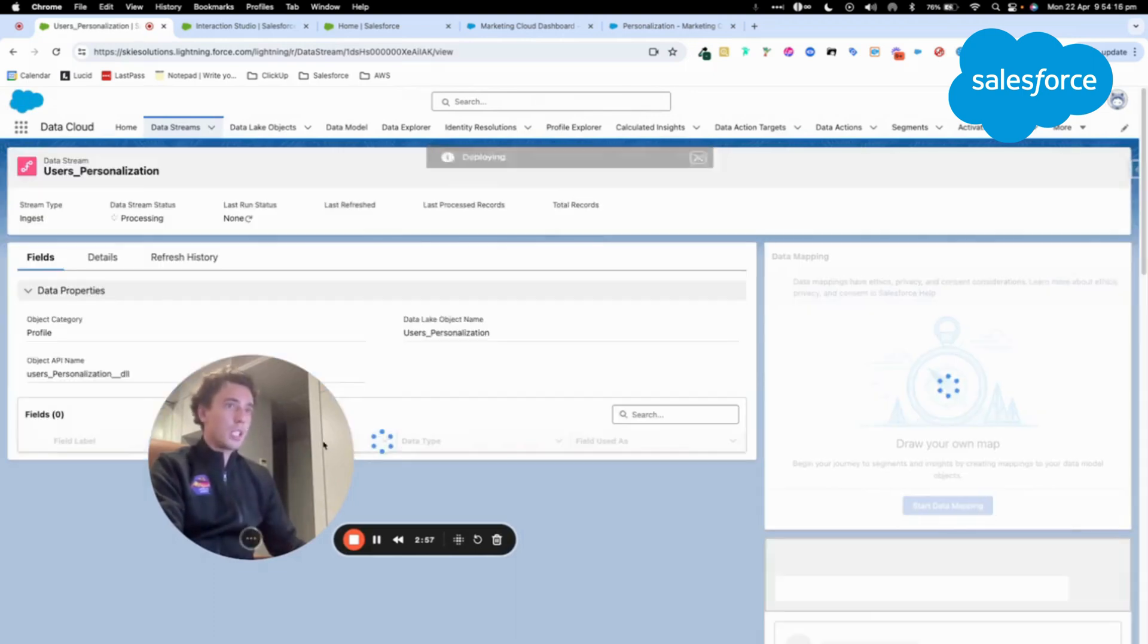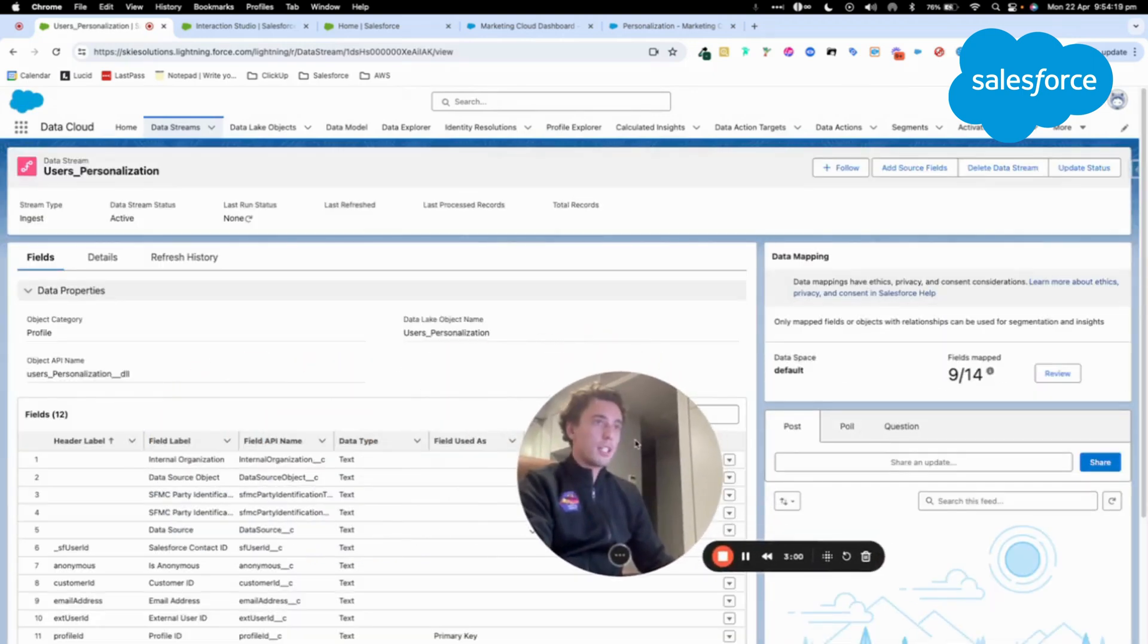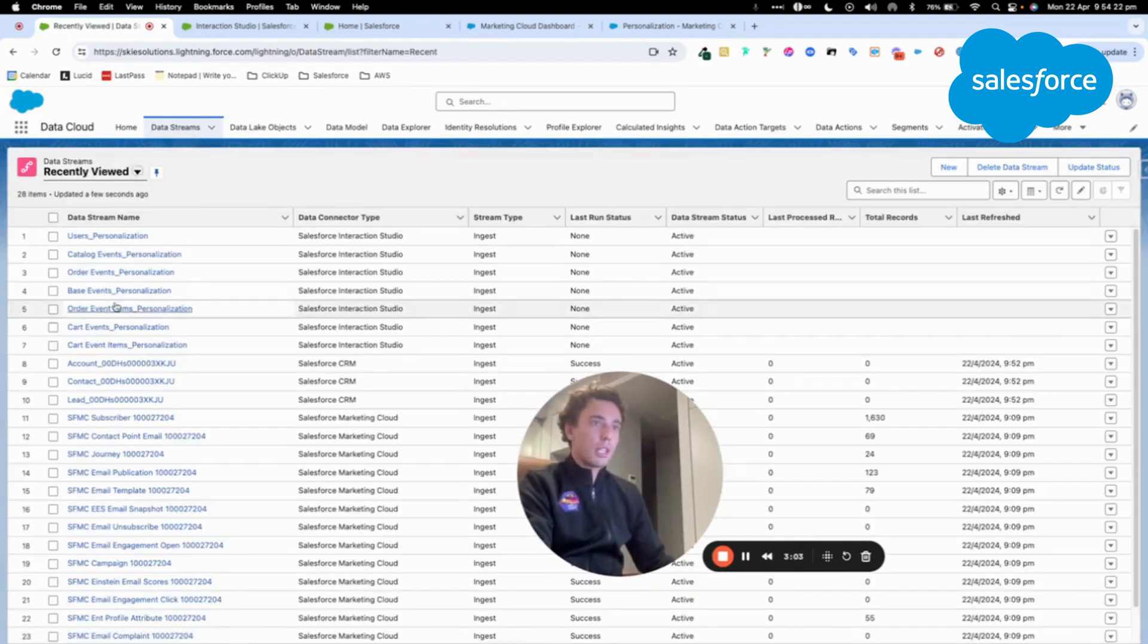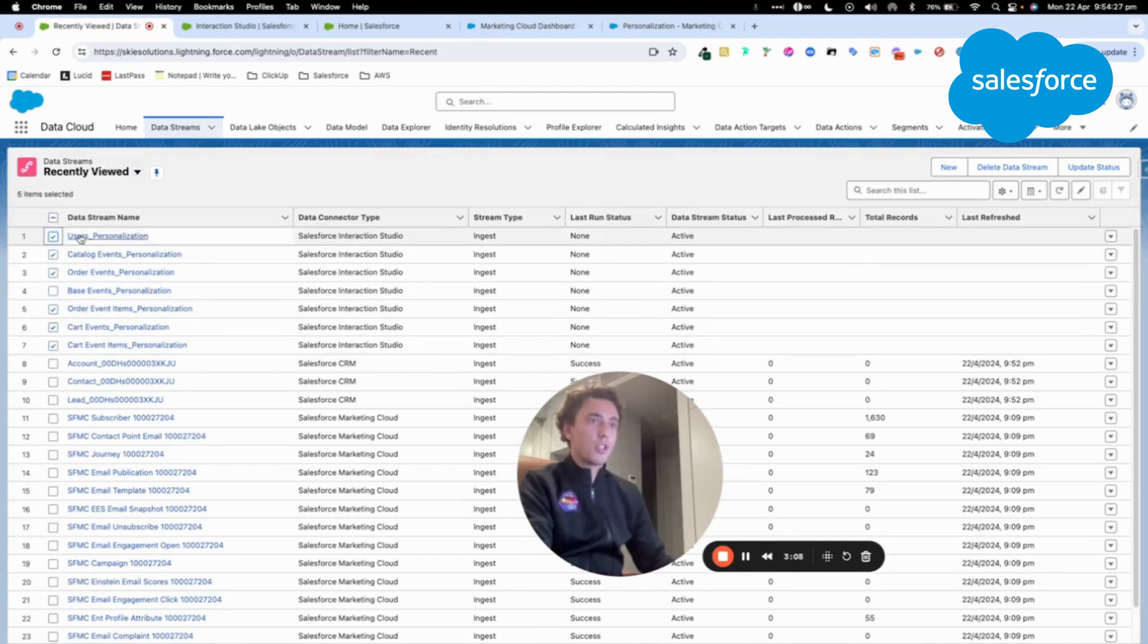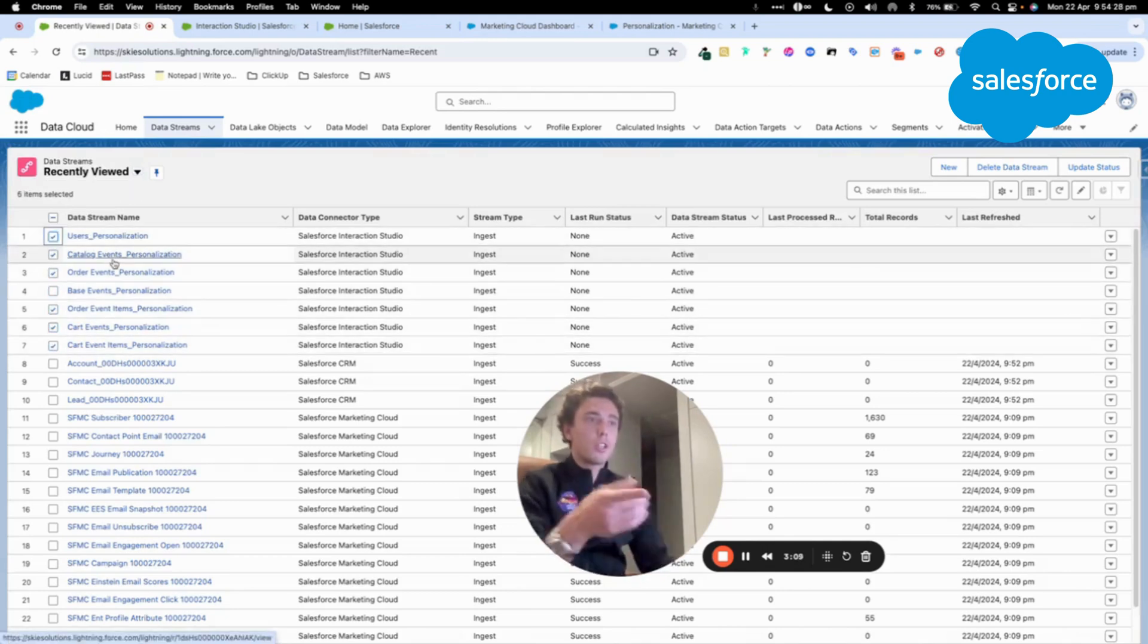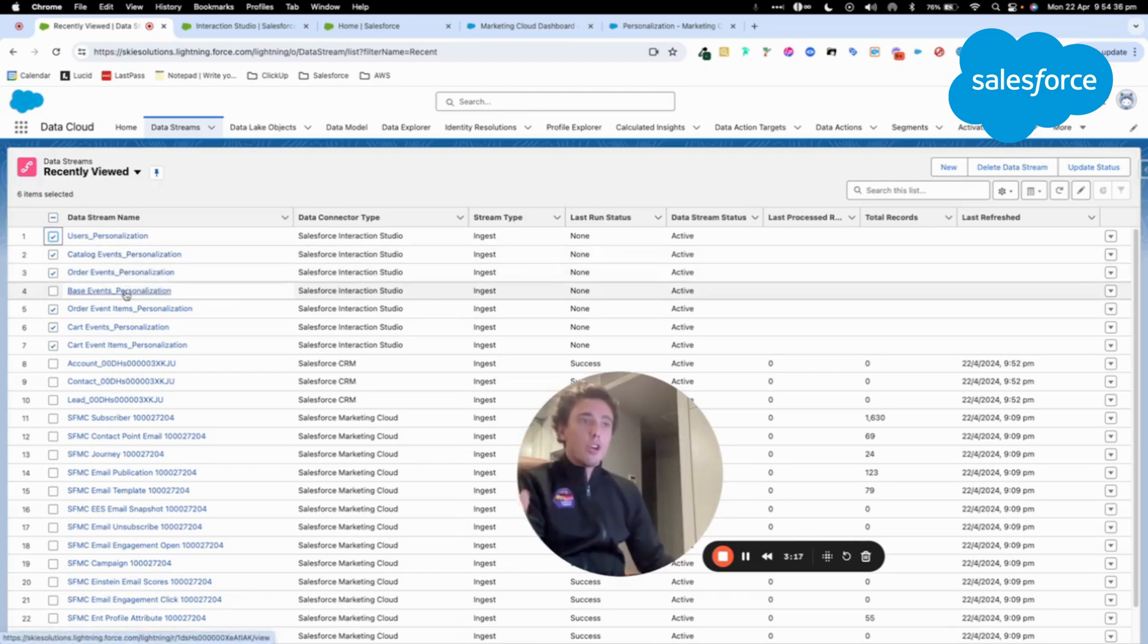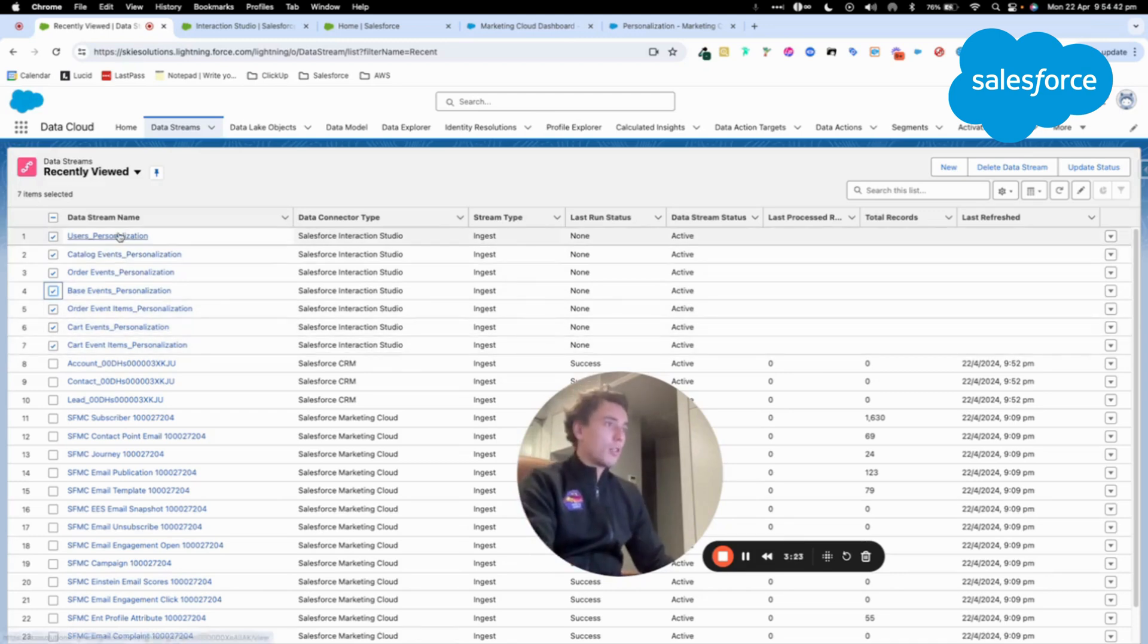So now that it's Deploying, I will be clicking here. And as you can see, I will have a few Datastreams. All those Datastreams are here and from Personalization. So I will collect my user, the catalog, so like the products that are available within the catalog, the order when people purchase, the cart, and all of that.